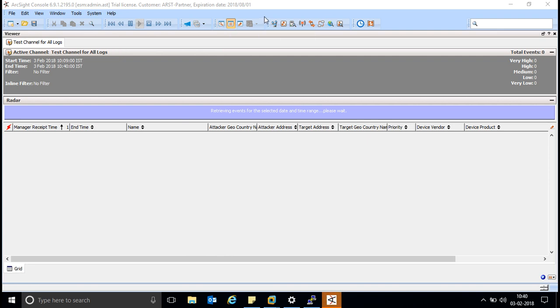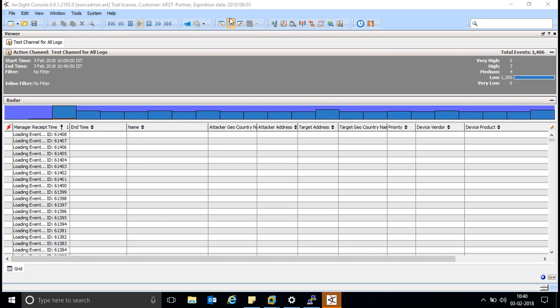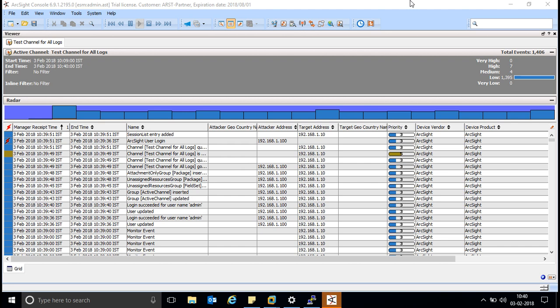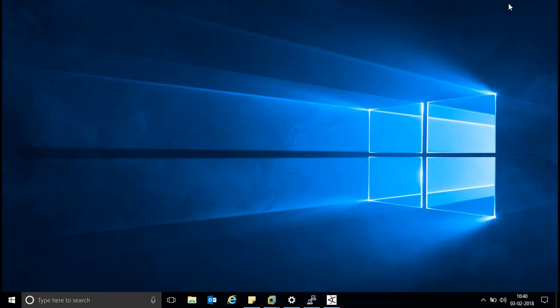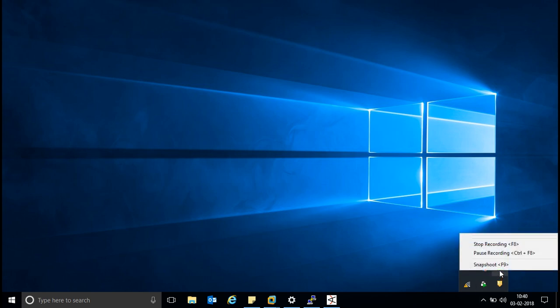If your license is not valid, you cannot access the console. We are able to access, which means it is working correctly. The console is showing the license date. So it is now clear how to install a license. The license validity duration will be long so it won't show as expiring soon.